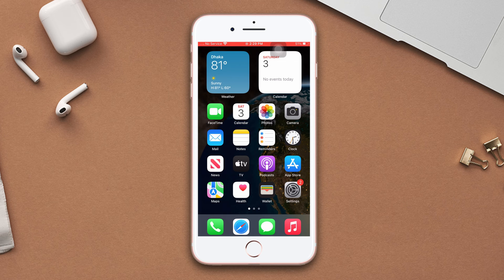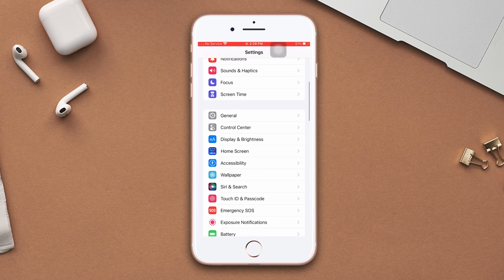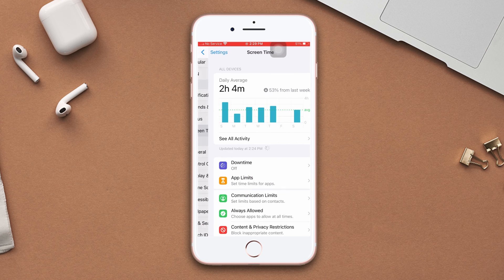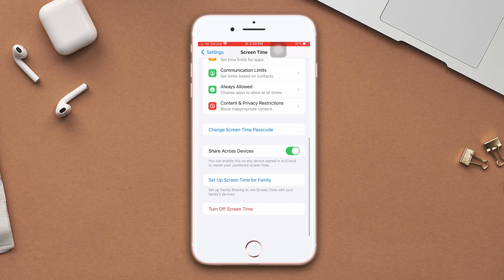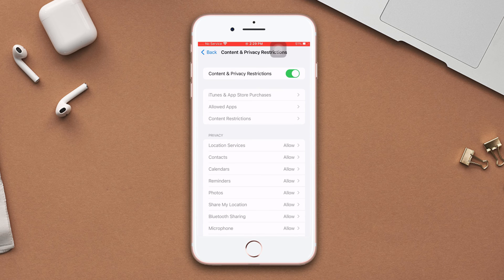Solution three: turn off restrictions. Open Settings, scroll down, tap Screen Time, scroll down, then tap Content and Privacy Restrictions. After that, turn off Content and Privacy Restrictions.